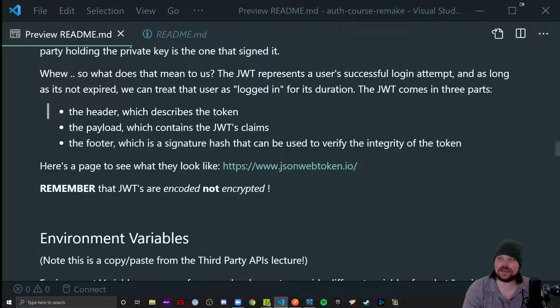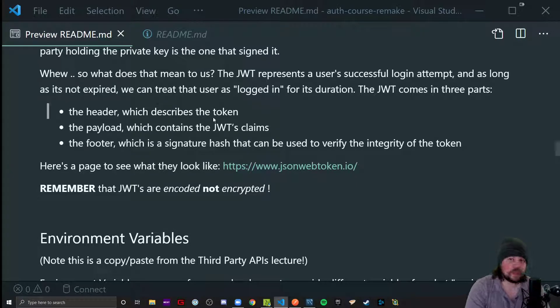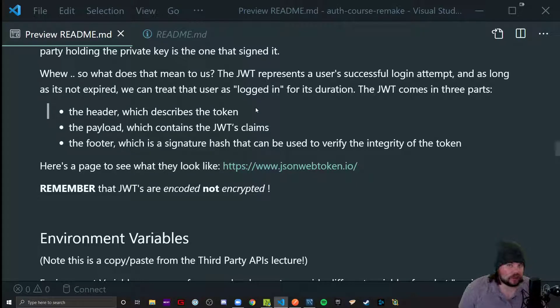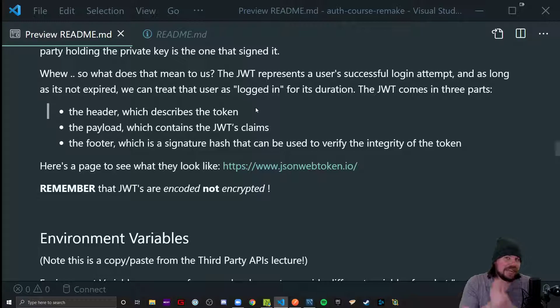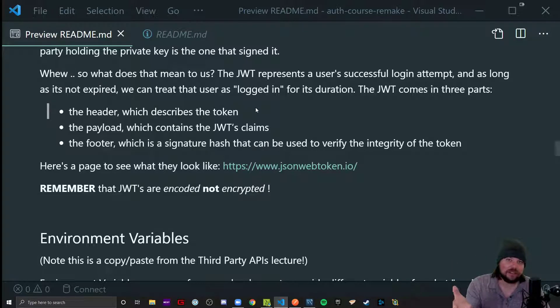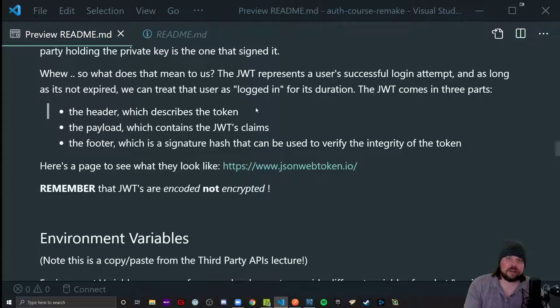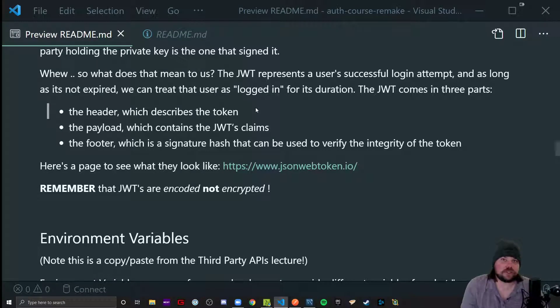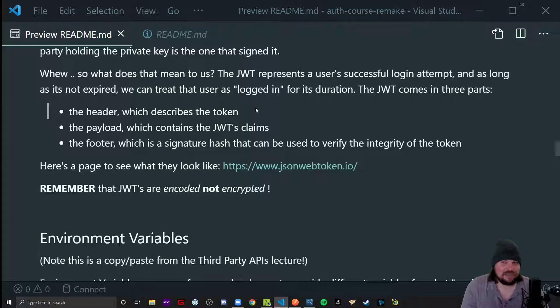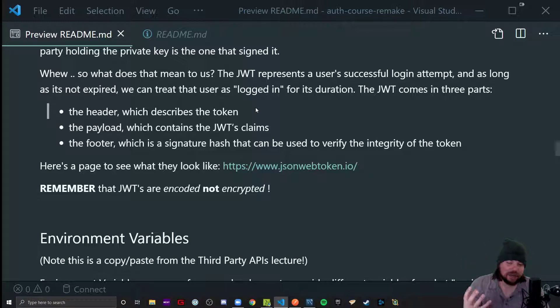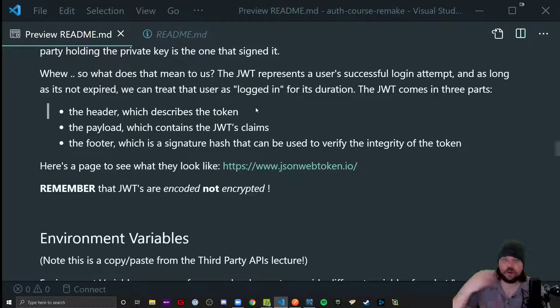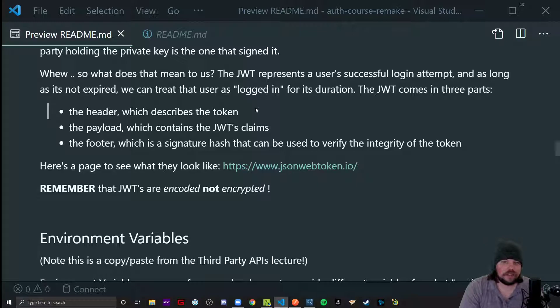The JWT is that hotel key card from the previous analogy. It is what represents that somebody has logged in successfully. And as long as that token is not expired, we can consider them logged in. We're going to let you bypass logging in over and over again as long as that token's there and it ain't expired yet.